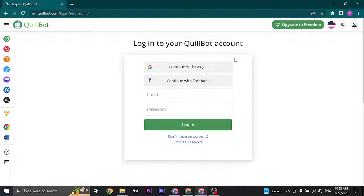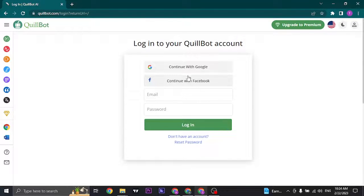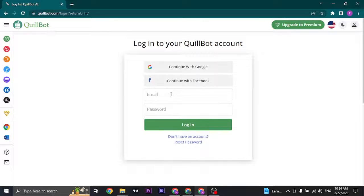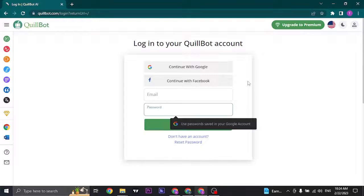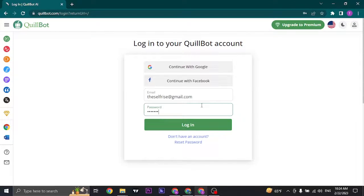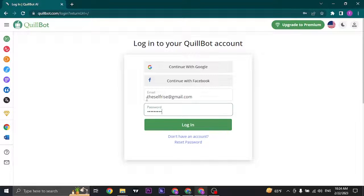You can log in through a couple of methods. Either you can use your Google account or your Facebook account, or you can type in your email address and your password. So choose the option that you used while creating an account of QuillBot. If you use your email address, you can type in the email and password and click on login.